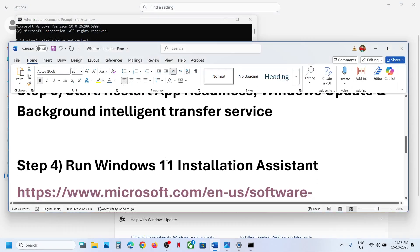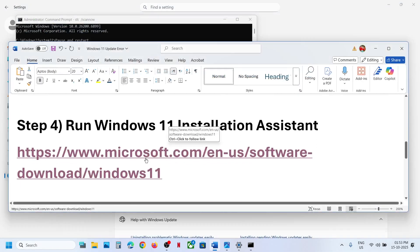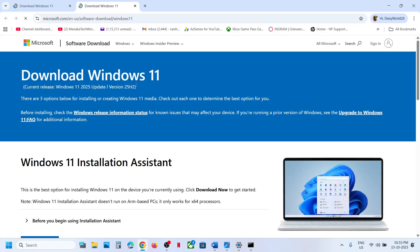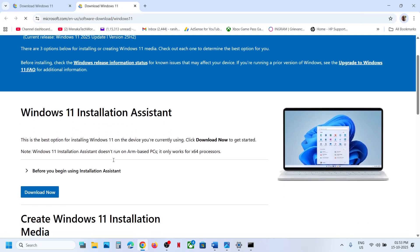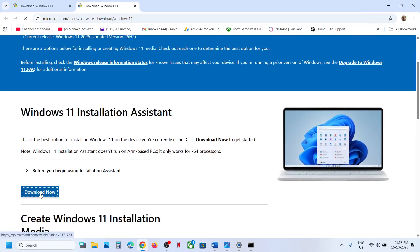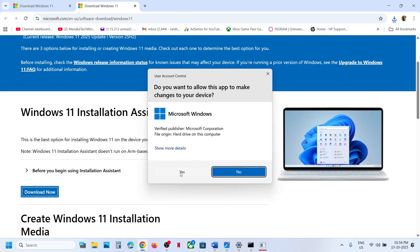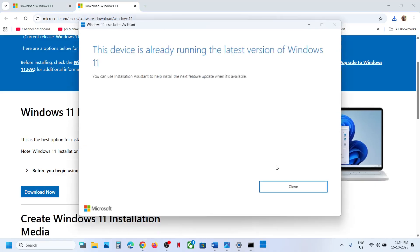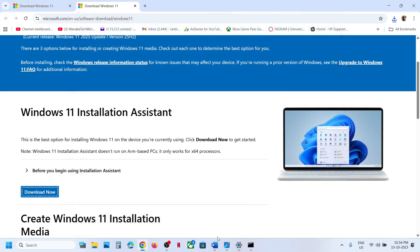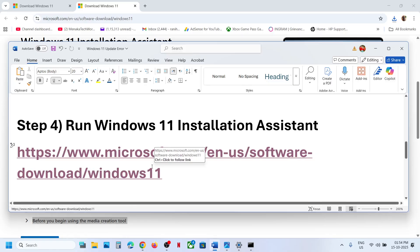If still not working, run the Windows 11 Installation Assistant. Open the link in a browser — it will take you to the Microsoft website. Click Download Now, run the exe file, click Yes to allow, and if you see an update or install option, install it and check.